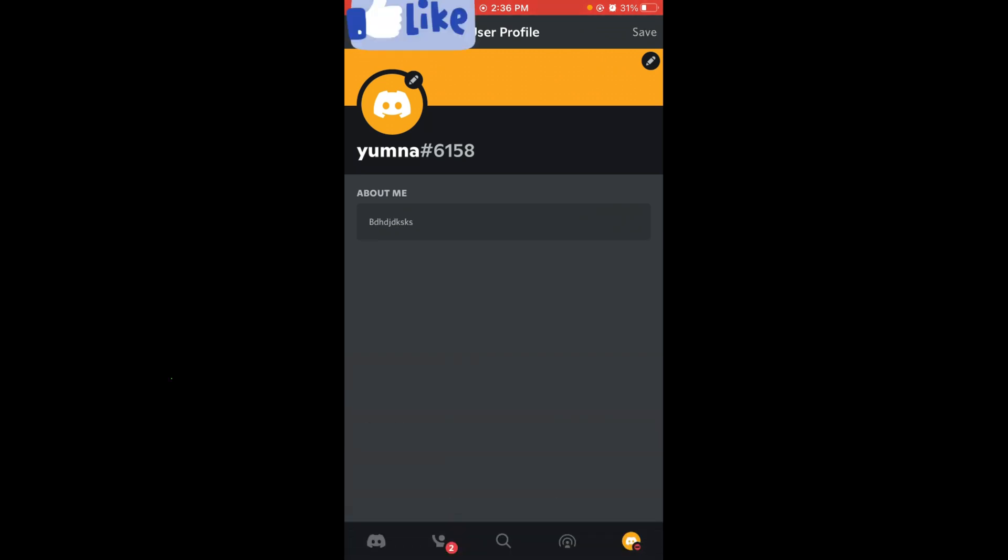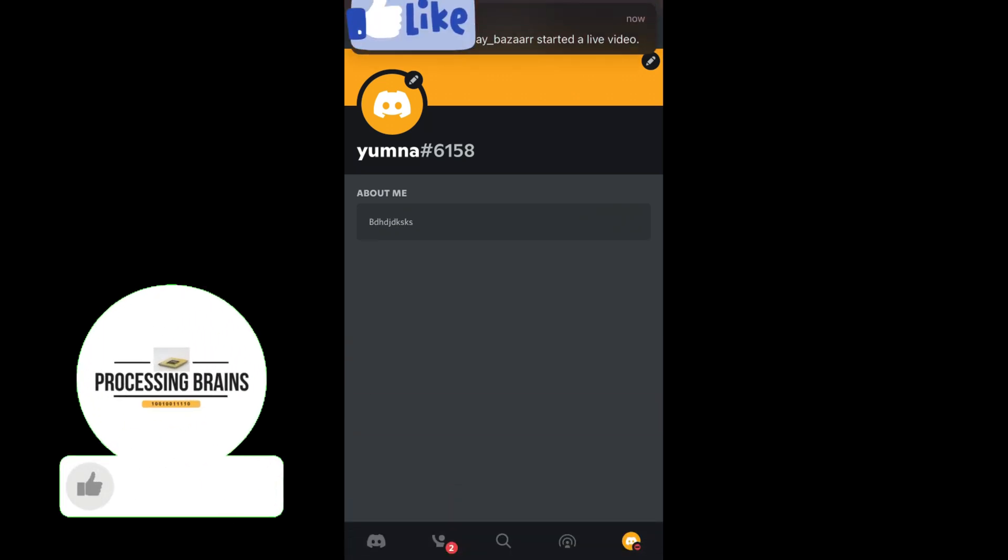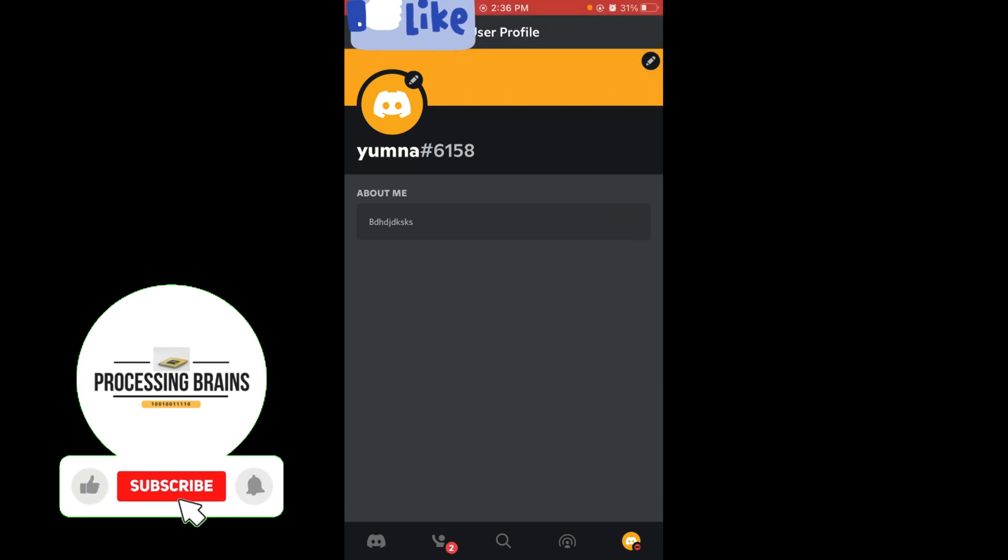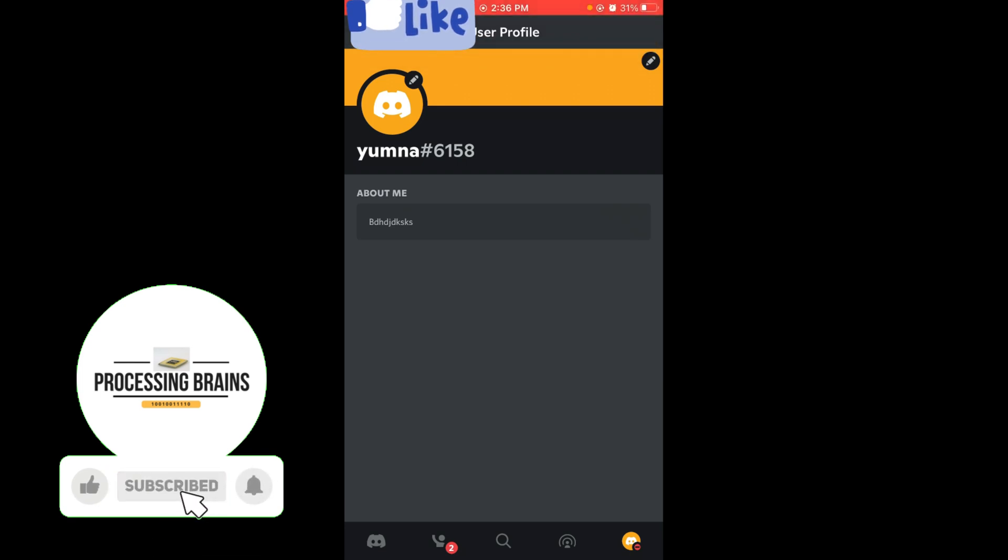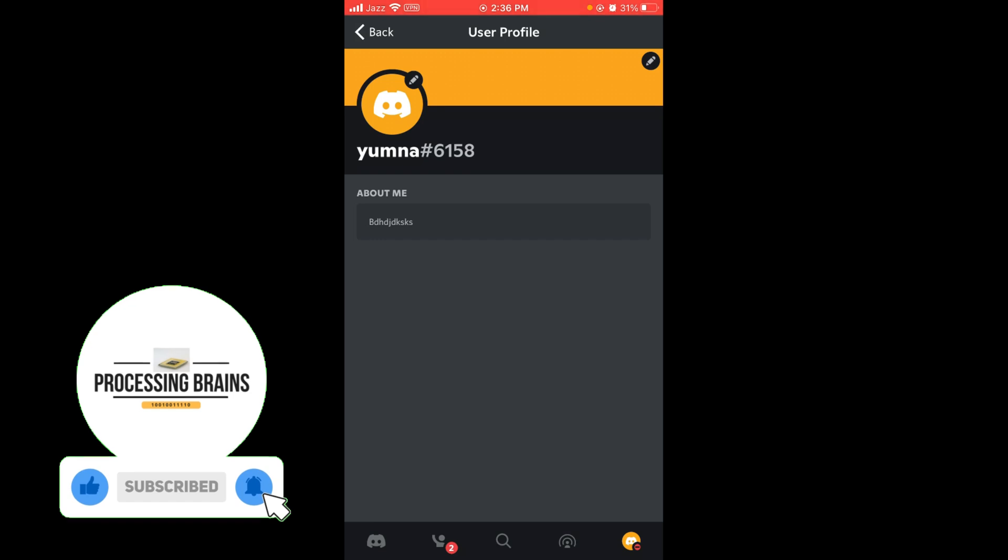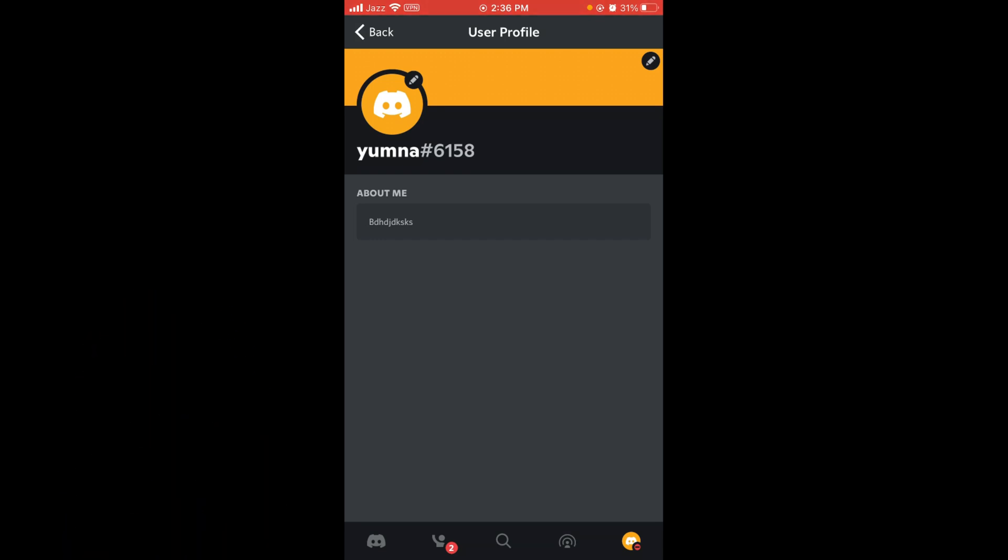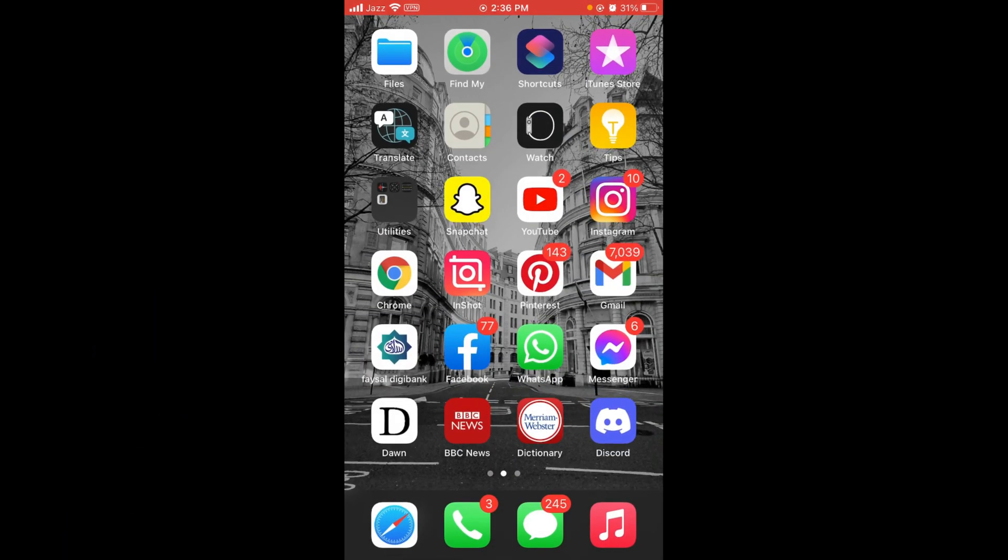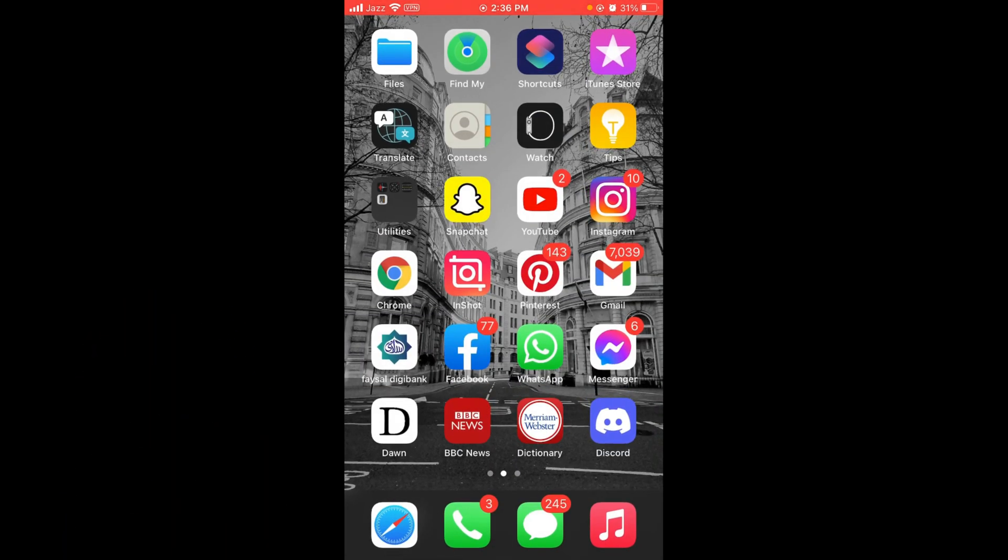So this was the process by which you can add About Me in Discord application. If you found this video helpful, then please like, share, and subscribe before leaving. Thanks!